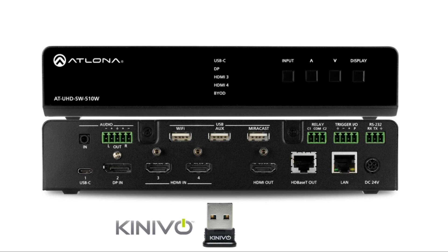An optional Bluetooth adapter is required, but not included. Atlona recommends pluggable and Kinovo Bluetooth 4.0 adapters. To begin, connect the Bluetooth adapter to the auxiliary port on the back of the SW510W.